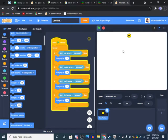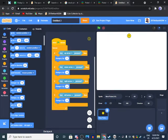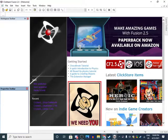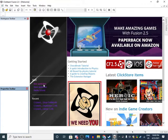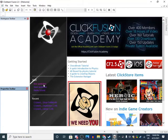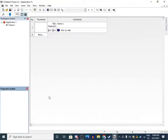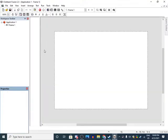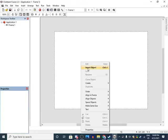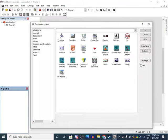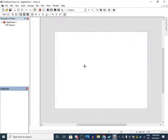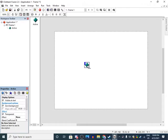Now we're going to learn how to do this in Clickteam Fusion. You want to open up Clickteam Fusion free edition, I'm using version 2.5. New application, double click on this frame, then right click insert object active, just place it anywhere on the screen.